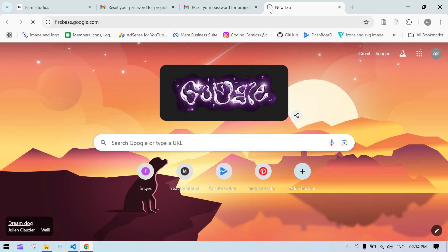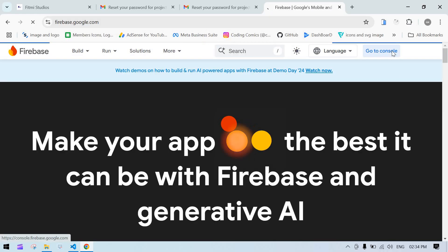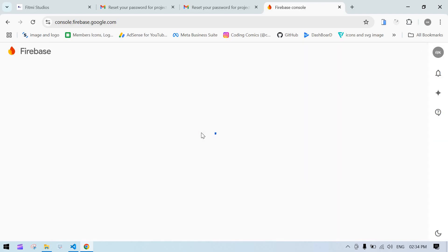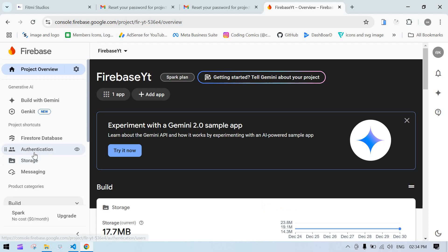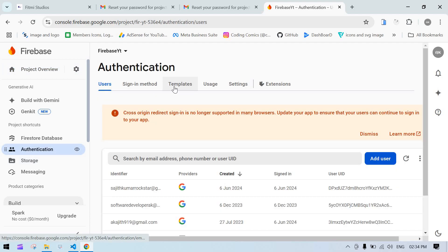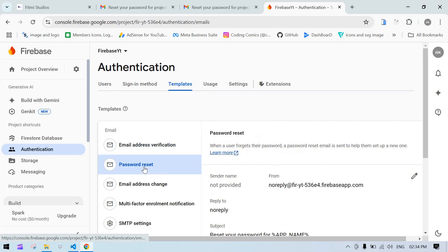Click on your project, go to Authentication, and select Templates. You can change the email ID in three places: email address verification, password reset, and email change. In my case, I'm sending emails when resetting passwords.